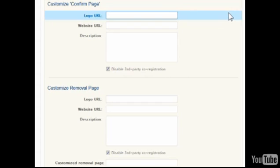The Confirm, Removal, and Next Message pages can still be displayed by GetResponse servers, but instead show a personalized logo and website link. Just enter the URL of a logo image, the URL of a website it should link to, and a description.